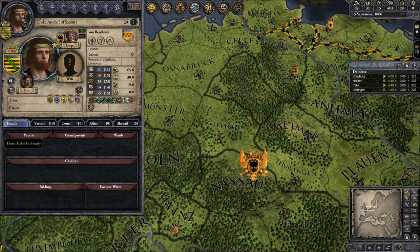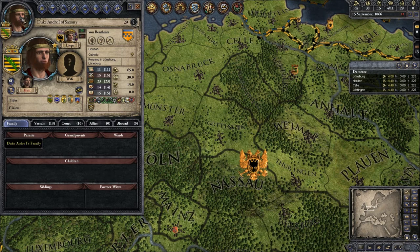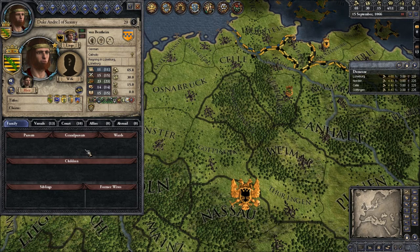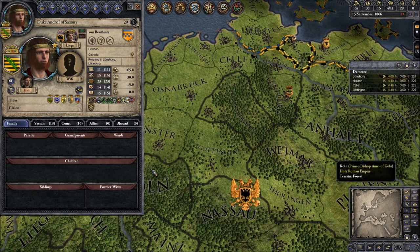In your character overview on the bottom you can see your family. I don't have any parents because I was created out of thin air — it's a miracle. I don't have grandparents. Wards are children you educate; you can educate two children at once. Children are your children, siblings are your siblings, and former wives are wives that died or have been — well, you know what I mean.